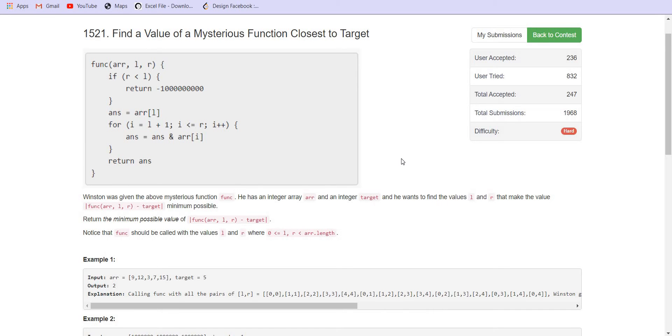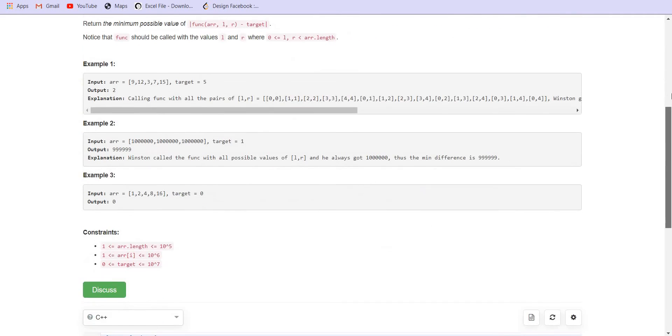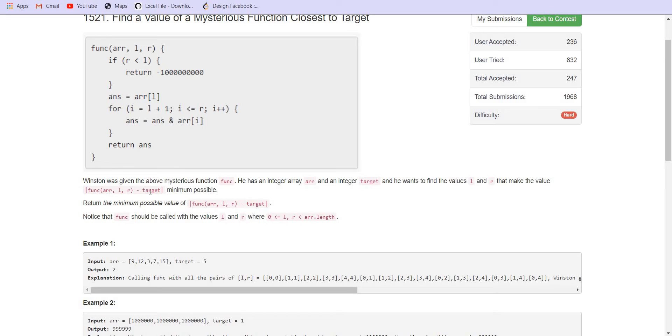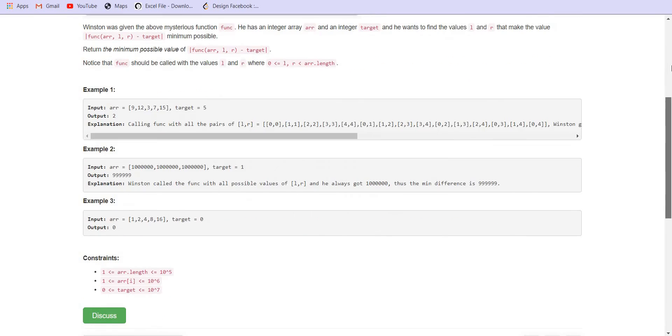Let us look at the problem statement. In this question, we are given a function. If we pass L and R to that function, it will simply take the cumulative AND from the range starting from L till R. It is going to take the cumulative AND and then return us the answer. Now, for any combination of L and R, if we call this function and try to take the absolute difference of this, then we have to minimize the difference.